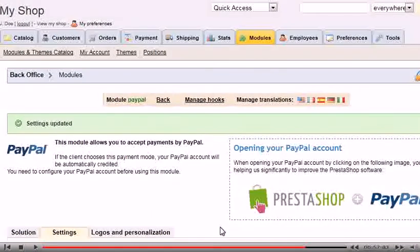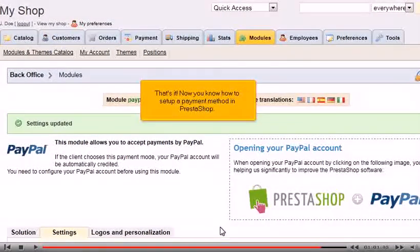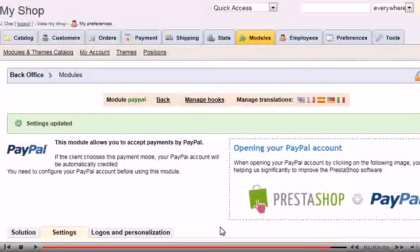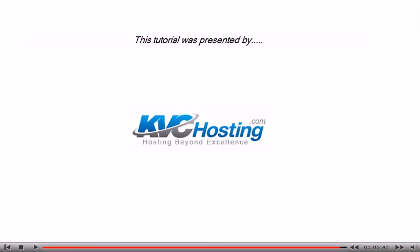That's it! Now you know how to set up a payment method in PrestaShop.